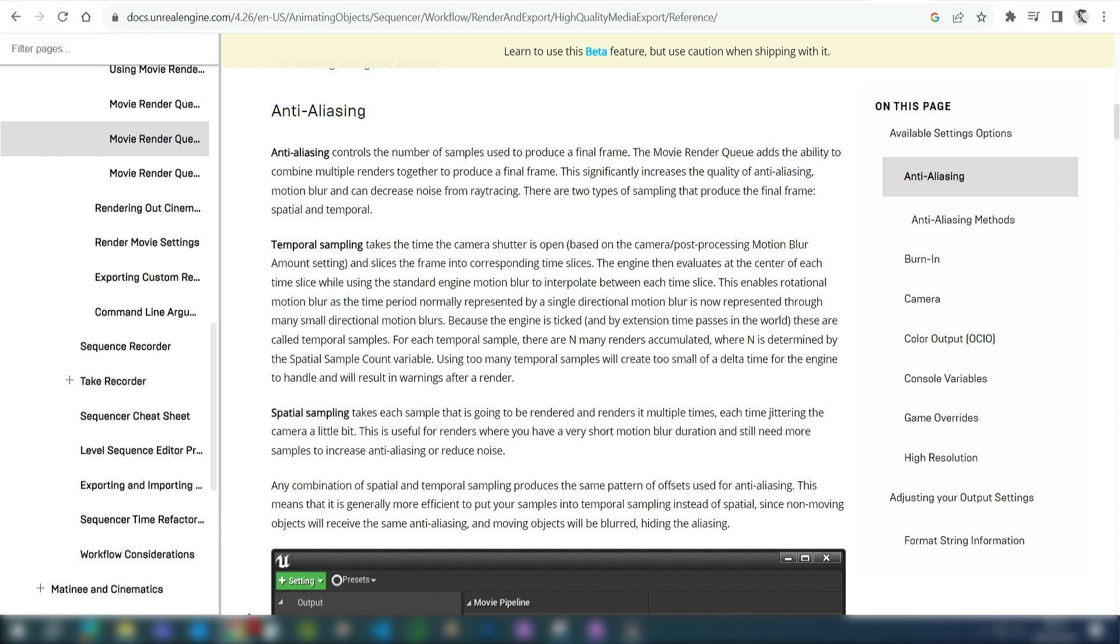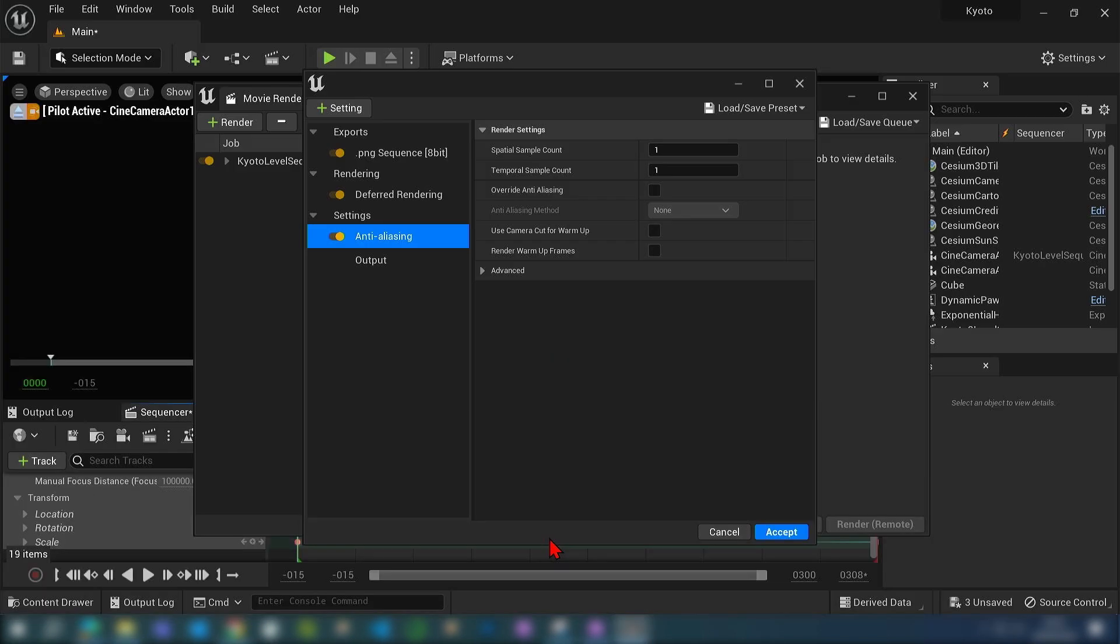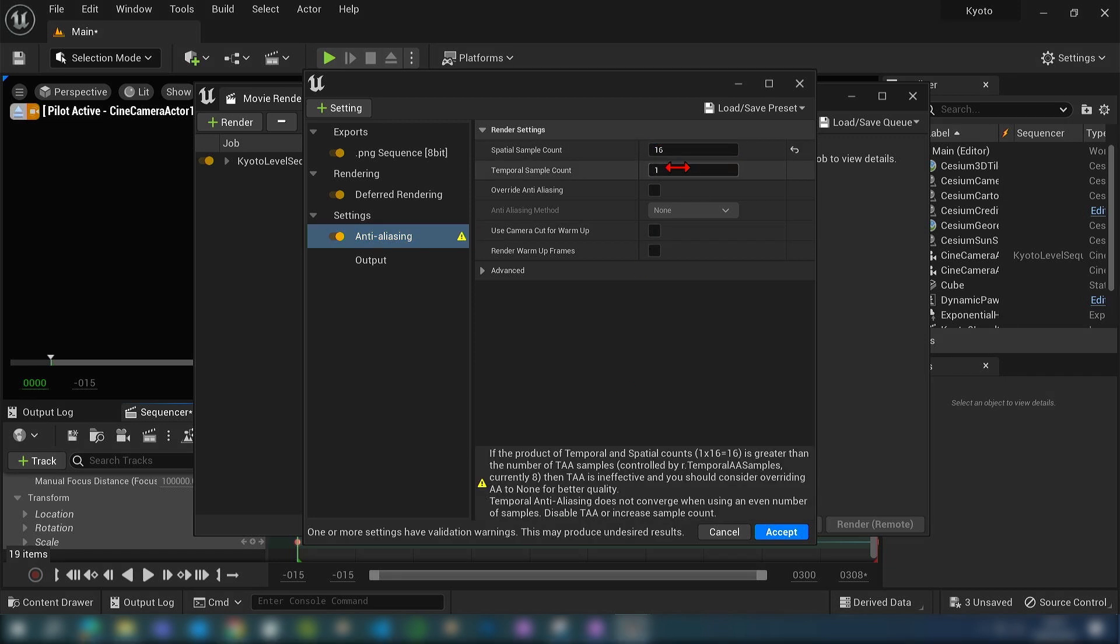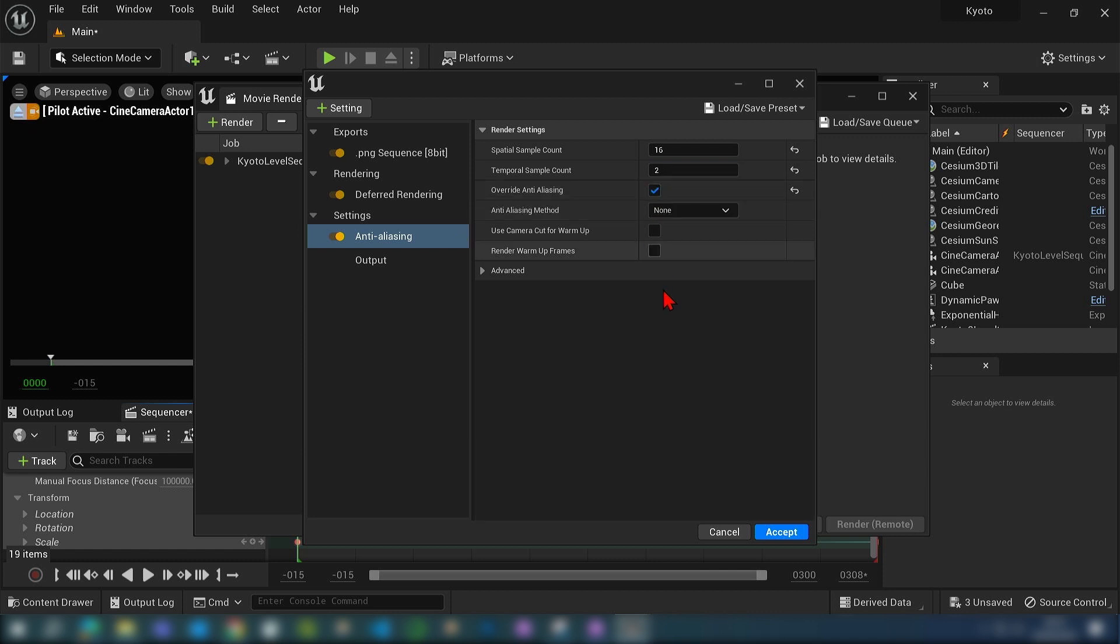These two work together by multiplying each other. So if you have a higher temporal sampling number it will be multiplied by the spatial sample. Back in our anti-aliasing, since we don't have so much motion blur, we can set the spatial sample count to 16 and the temporal sample count to 2. Multiplied together there'll be 32 samples. Then we can check the override anti-aliasing.